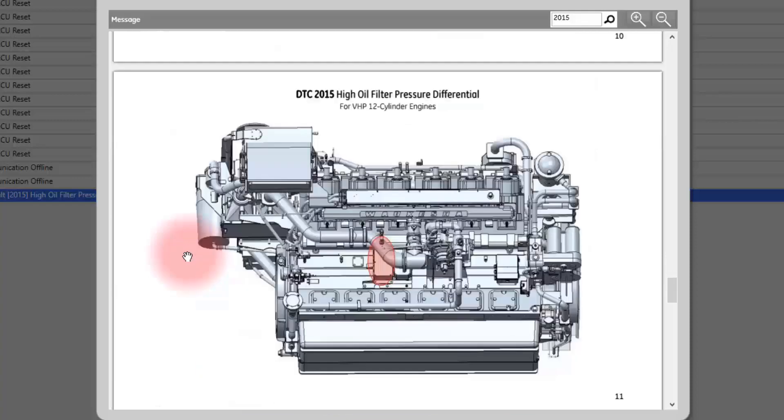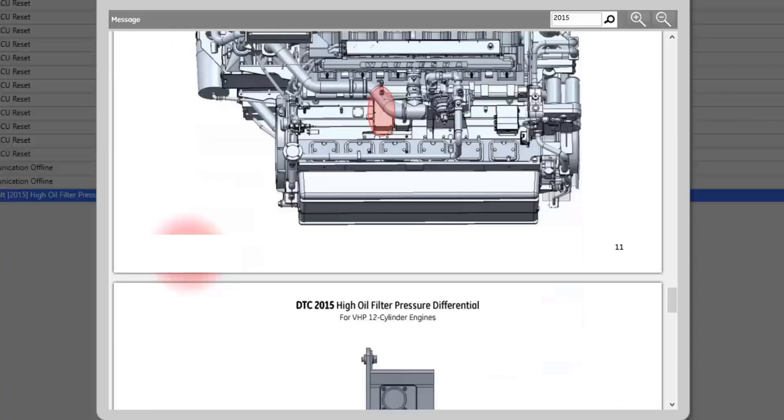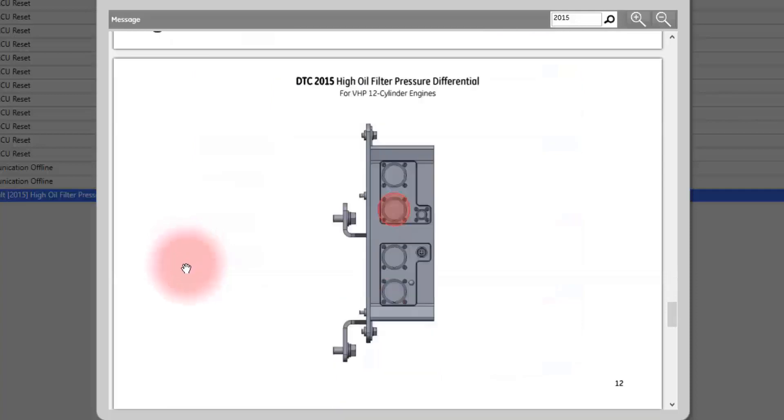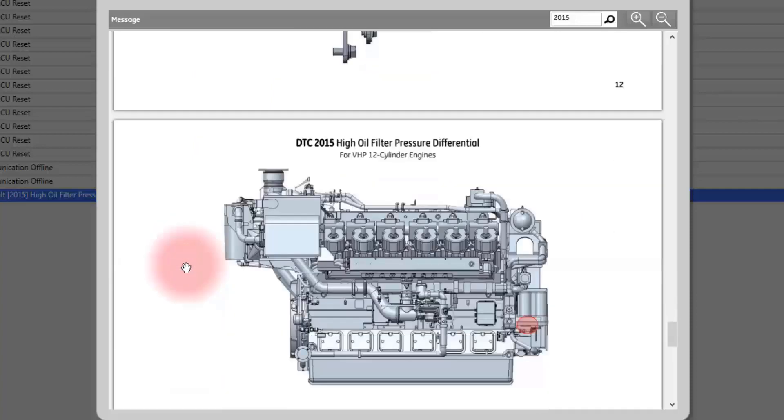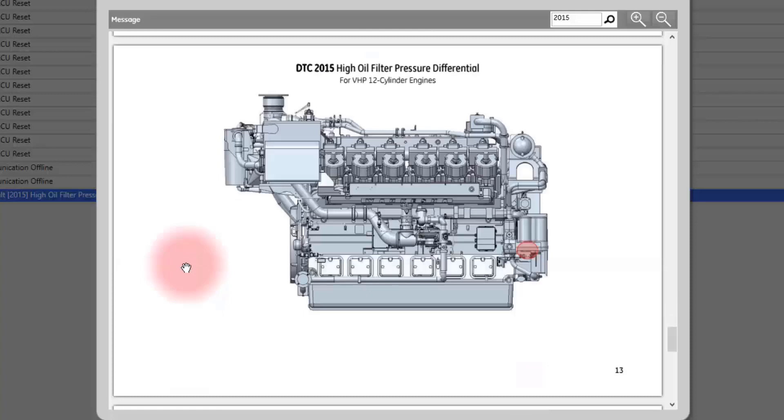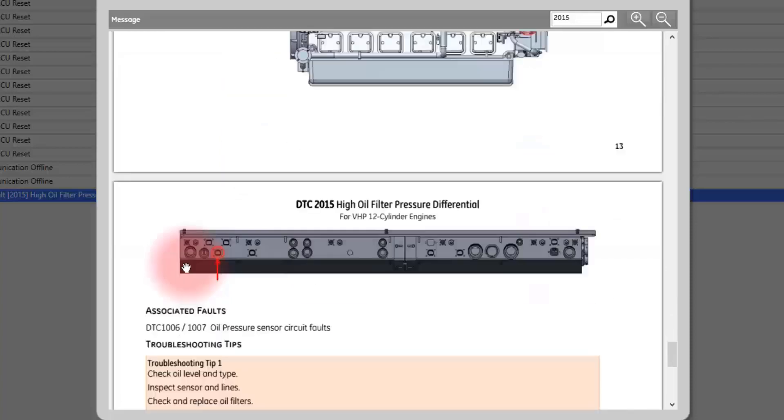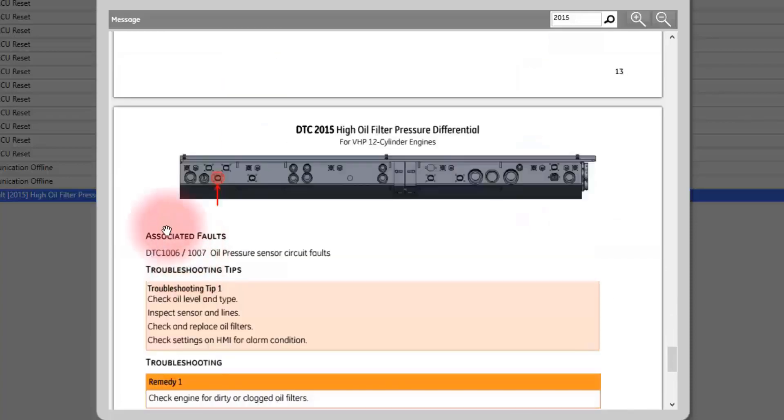It will show you where to look for sensor failures and where those connections are on your engine. It will show you the connections in the ECU, on the rail and on the components, as well as the connection to the HMI.